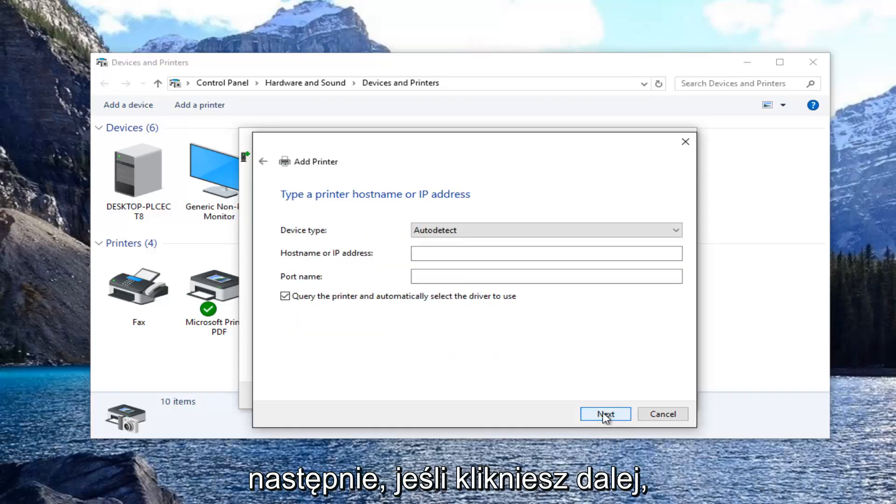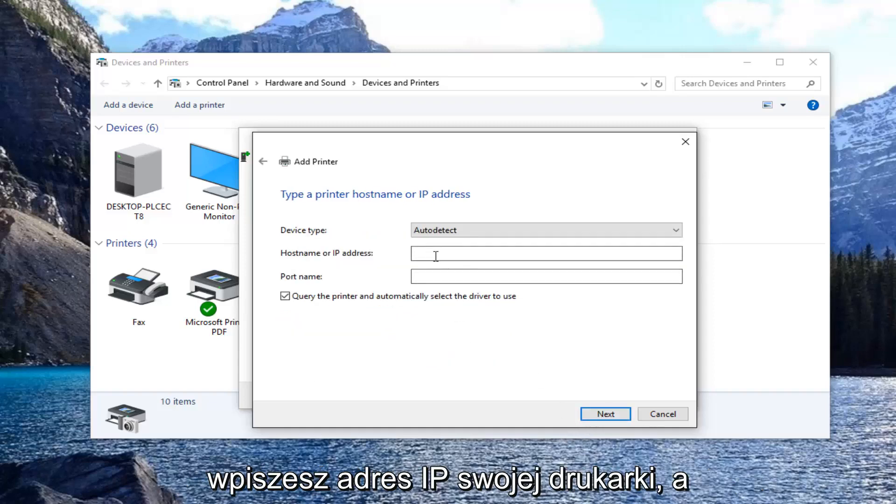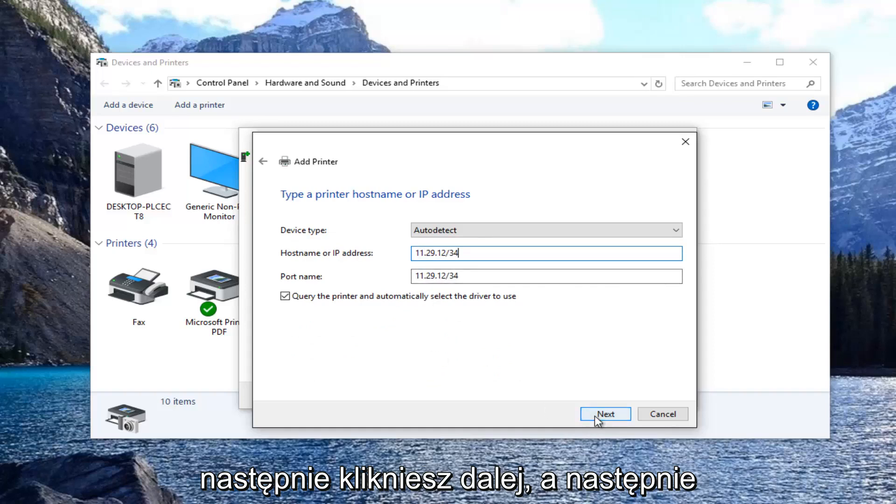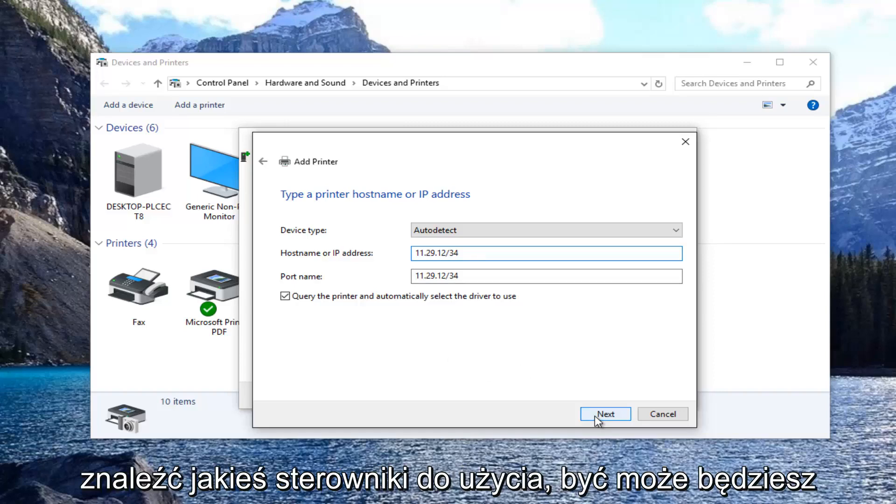And then if you click on next you would enter in your printer IP address. And then you would click on next. And then once it queried the printer and tried to find any drivers to use, you might have to select it from a list.